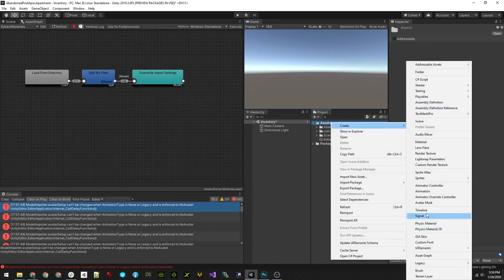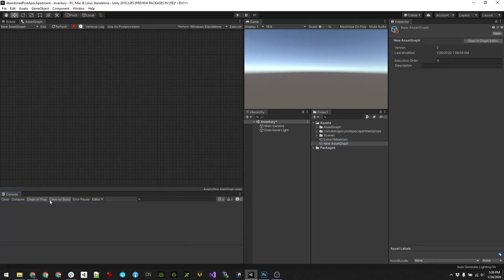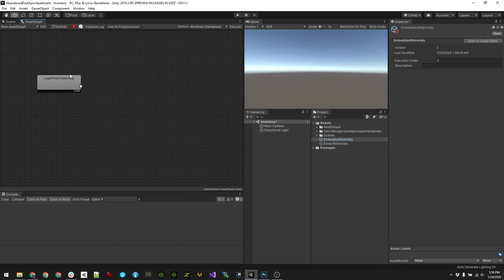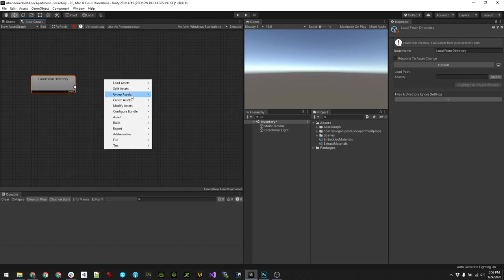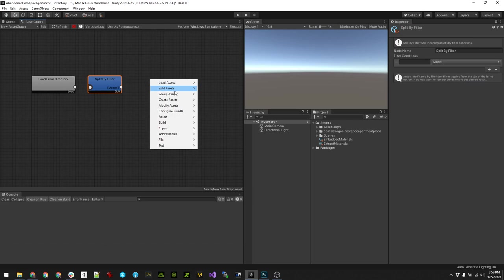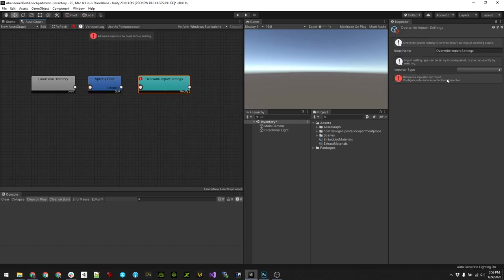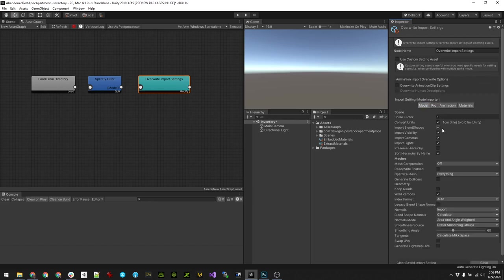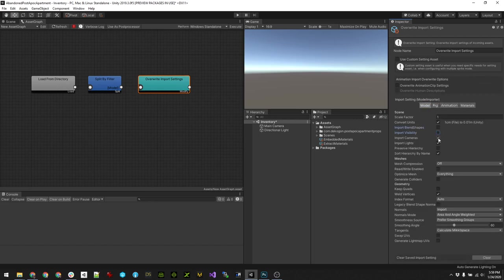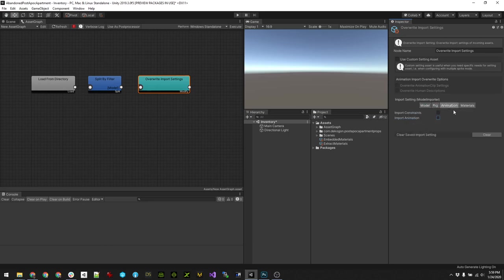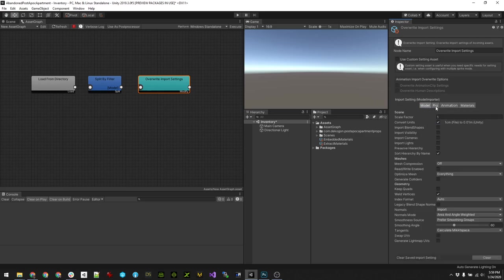So I'm going to create another asset graph. Let me ignore those errors. I'm going to set this to embedded materials. I'm going to basically set it back to what it was originally - the joy of Unity. Split assets by filter, I want it to be a model, and then we're going to modify the assets and reset it. I'll leave everything else the same. Actually yeah, we'll put it all back to what it was, and now we want to use embedded materials this time.